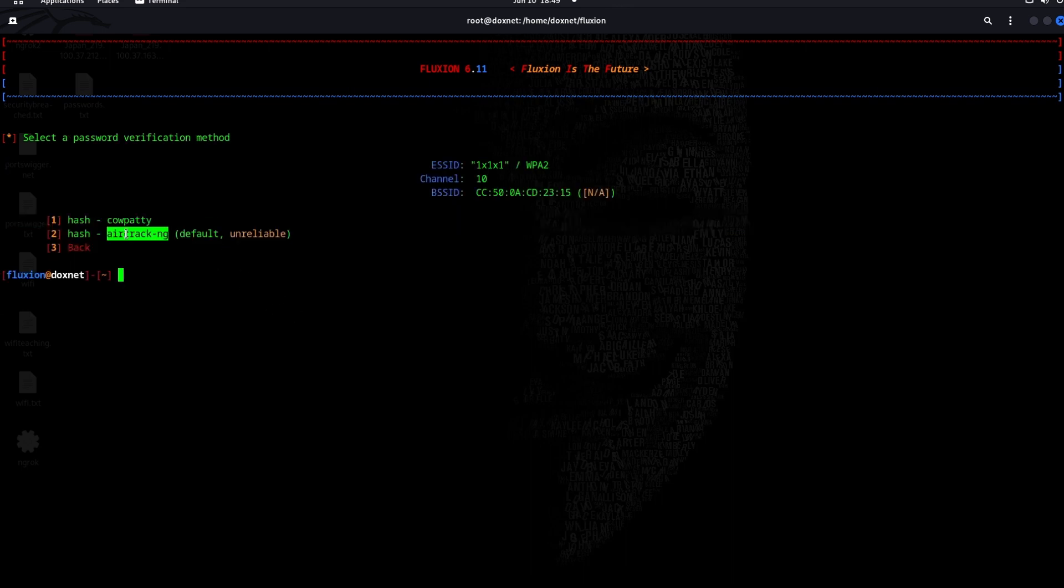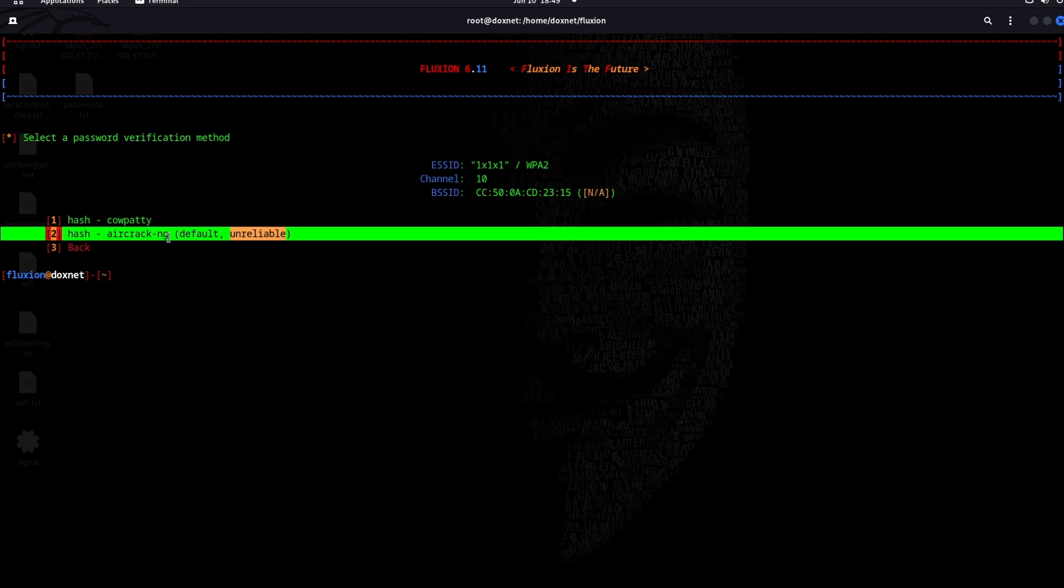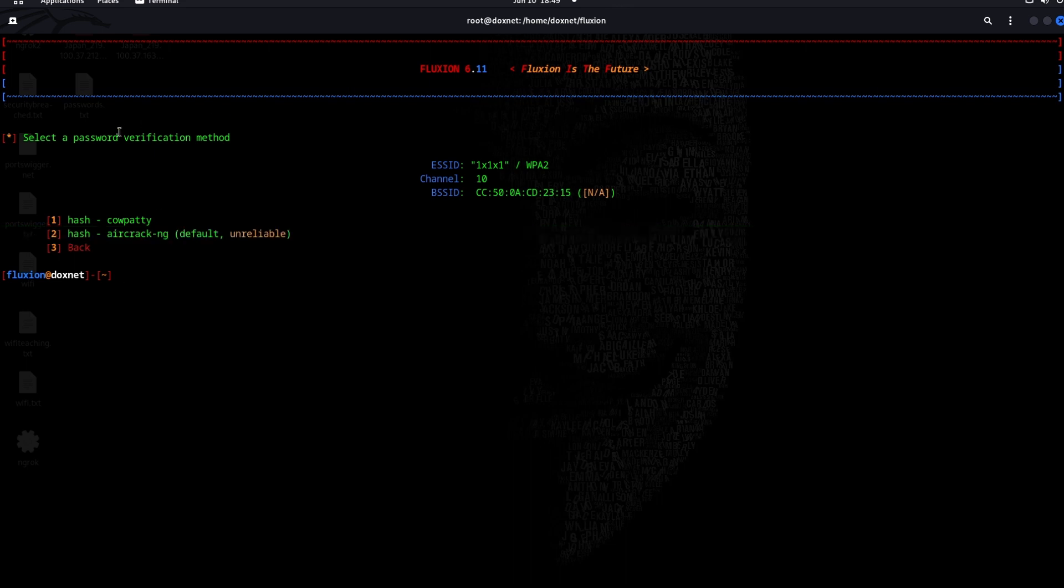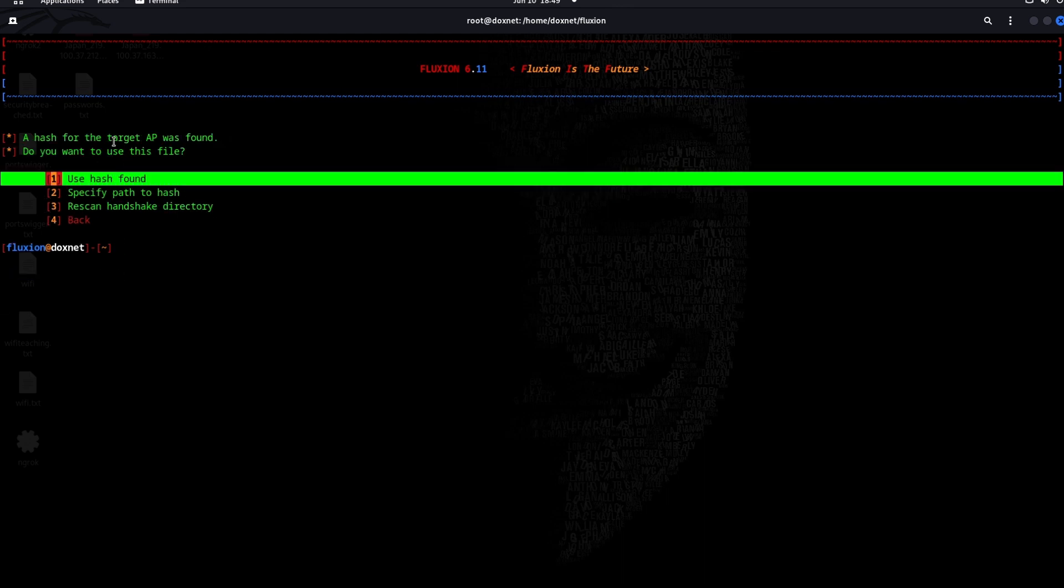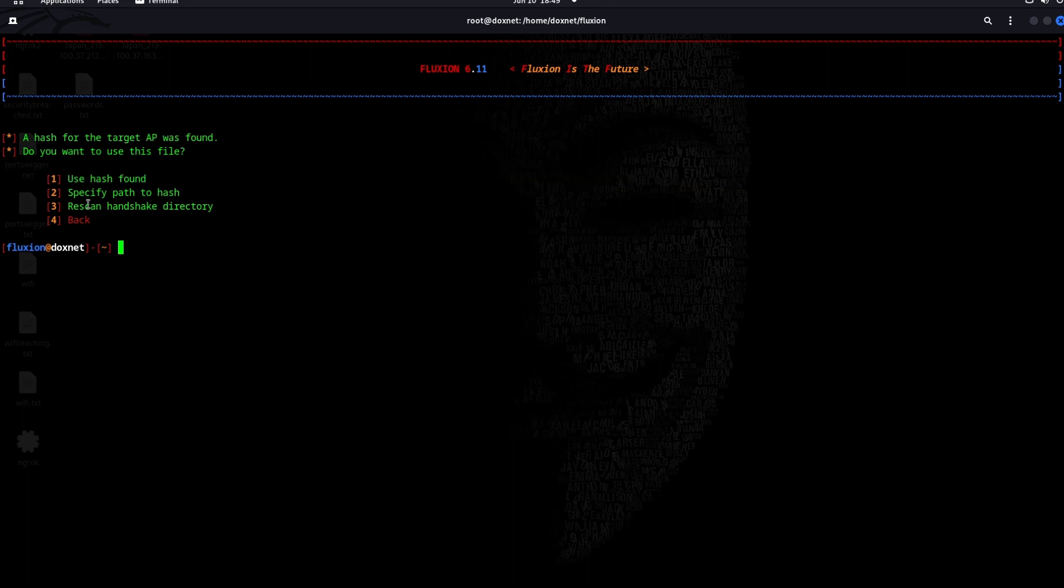I will take number two for password verification method. As the hash was found already in the handshake for the target access point, I will choose use hash found.